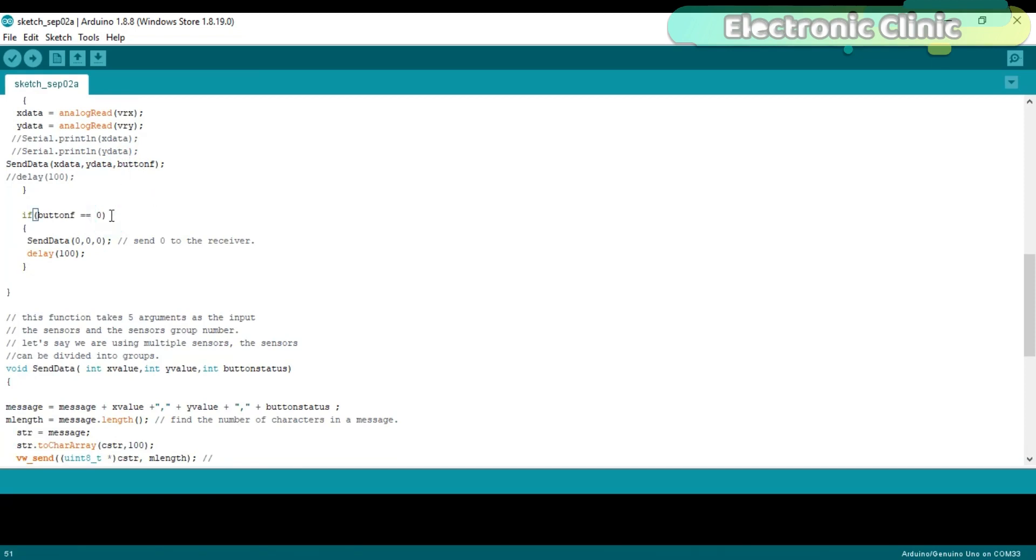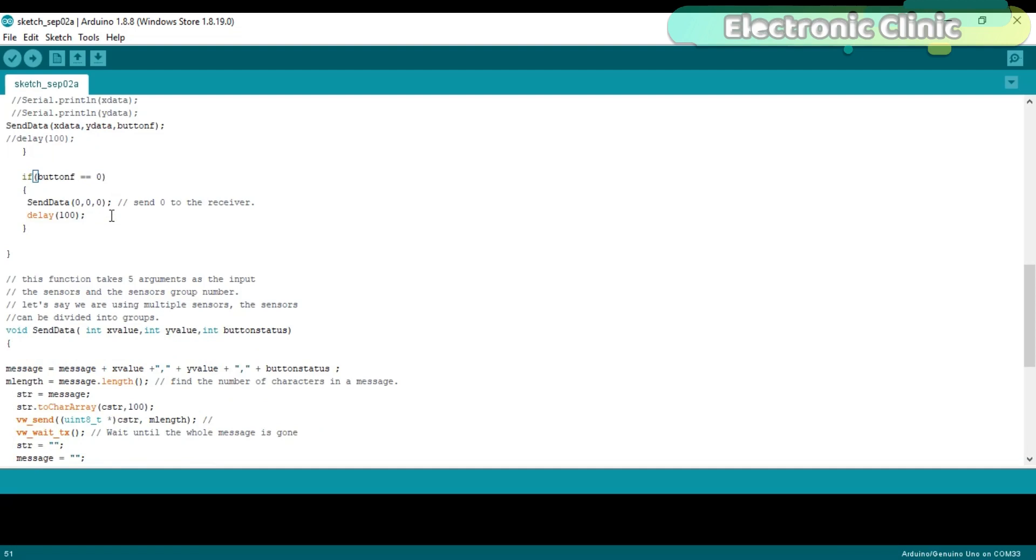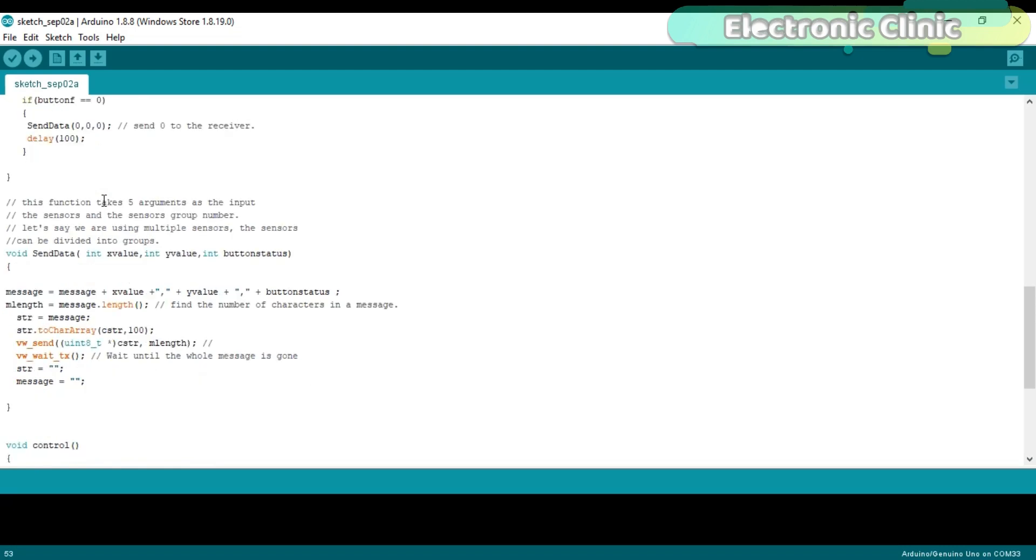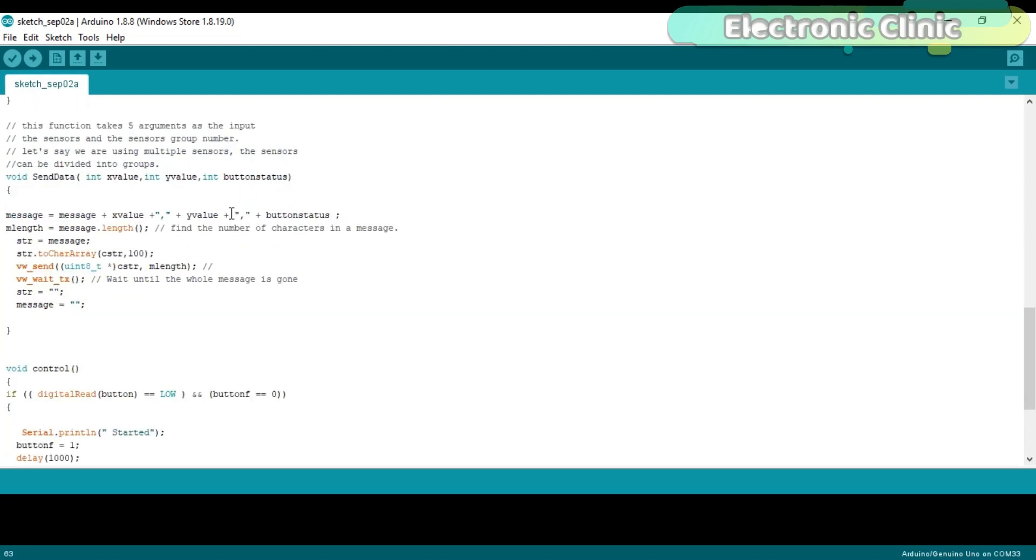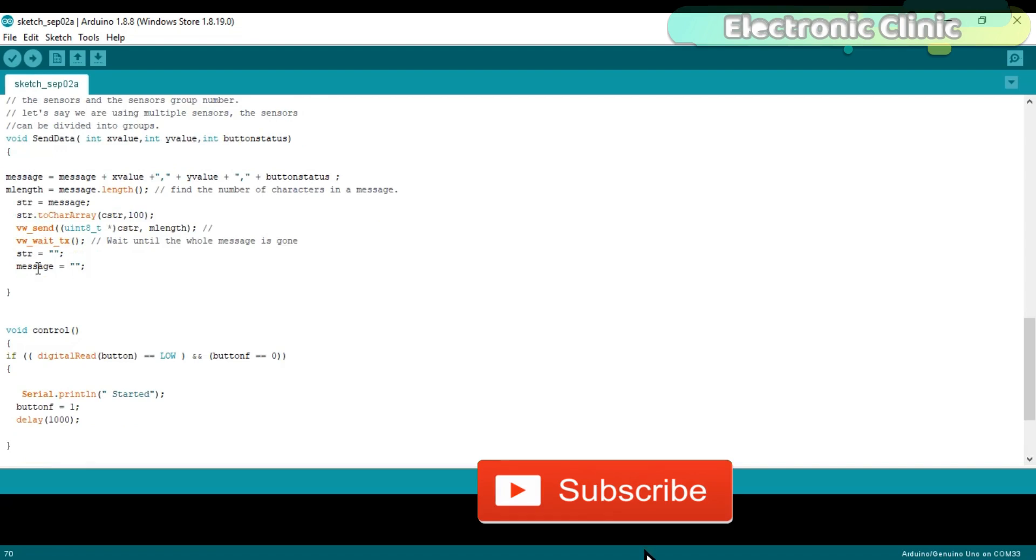If button_f is equal to 0, if the button_f value is 0 then simply send a string message consisting of zeros. As I said earlier send_data is a user defined function. This function takes three arguments as the input: the VRX value, VRY value and the button_f status. Then we create a string message from these values and use comma as the delimiter. Then we find the number of characters using the length function. Then using vw_send function the message is sent and at the end we empty the message.